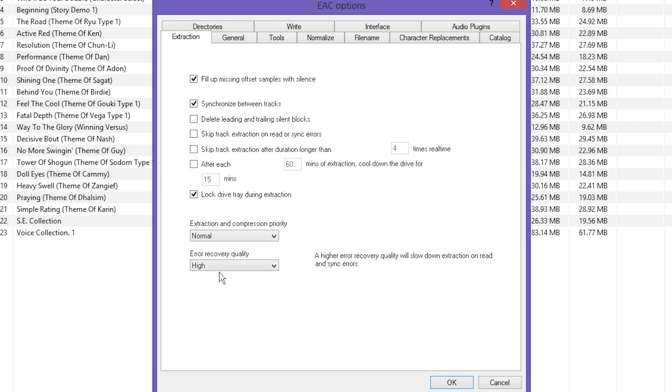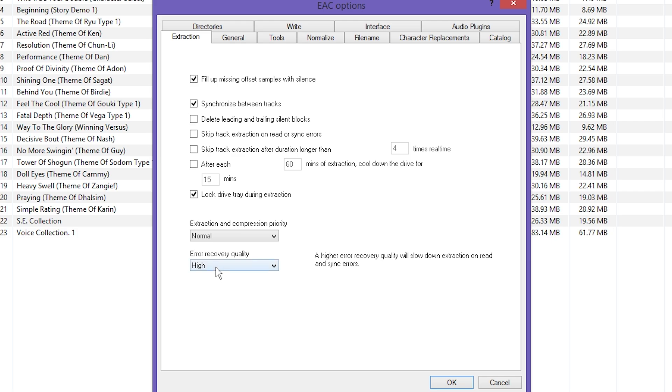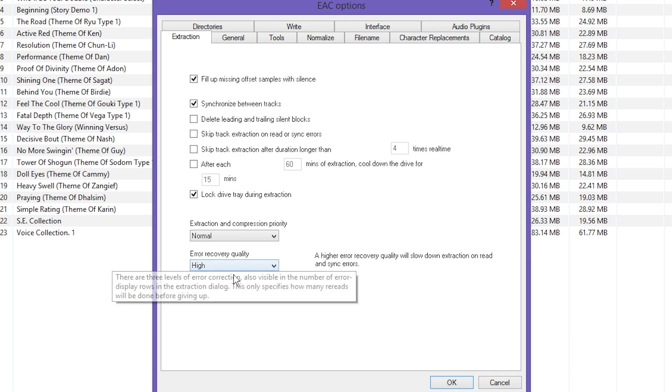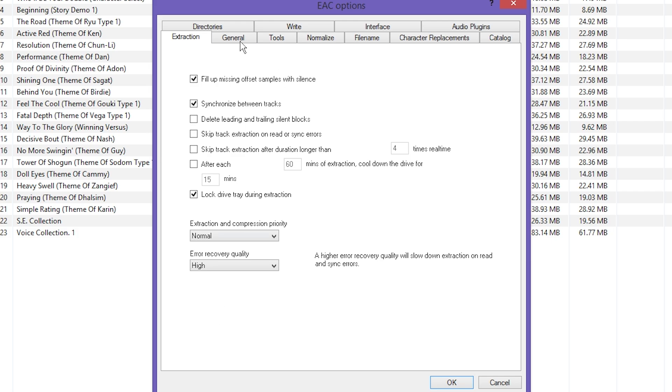And you're going to be greeted with this. You want to leave 'Ask every time' set up that way you can set up your audio in different folders. Head up to the Extraction tab and just kind of make sure it looks like this. The big difference you're going to be looking for is the error recovery quality. You want it to be high, especially if you're using older CDs that have some scratches on it.